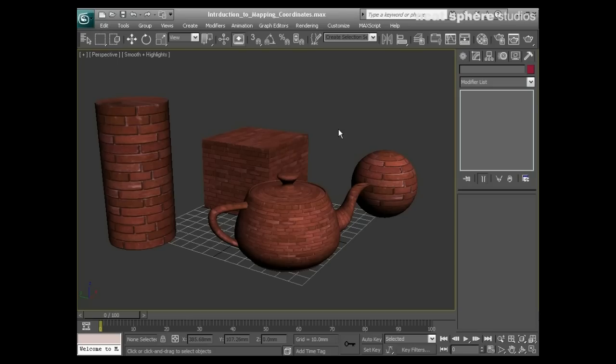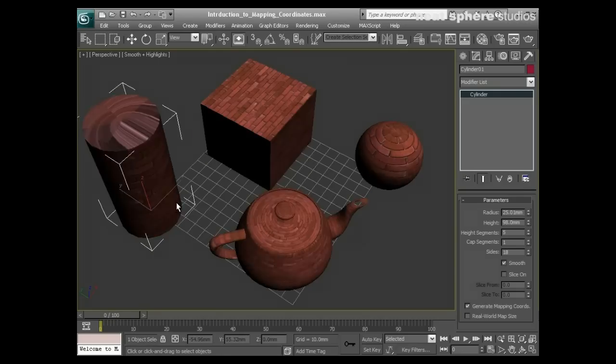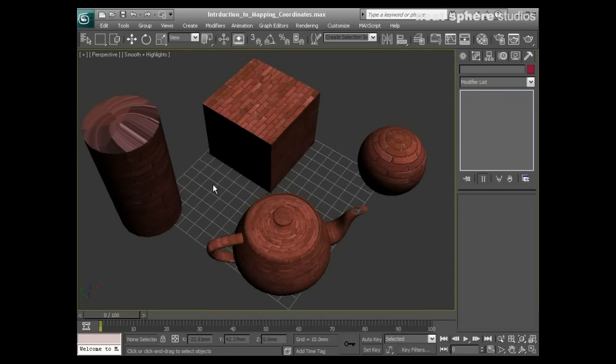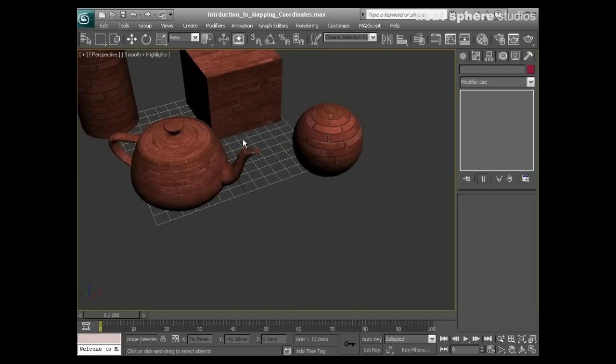This happens via something called UVW coordinates, more generally known as UVs. These are the way of locally, per object, representing a 2D image onto a 3D object. Every object has got them, but sometimes, as in the case of this cylinder, not every set of mapping coordinates are the way we would like them to be.